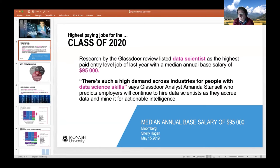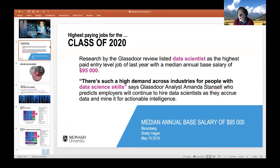Why is data science important? More and more organisations are collecting more and more data, and the problem is they've got all this data and they don't know what to do with it. They need data science to come in, work out how to make sense of that data, do modelling, and make decisions to help those organisations. The amount of data being collected by industry, research organisations and government is increasing exponentially, which means the demand for data scientists is really high — and the starting salary for data scientists is quite high.